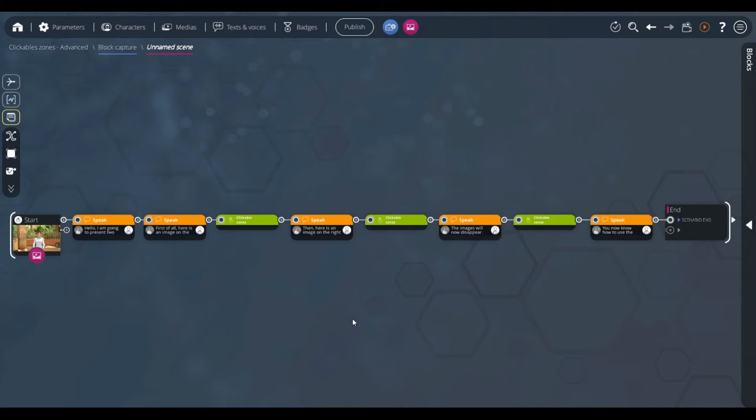To learn the initial functionalities of the clickable zone block, we have created a very specific tutorial. Let's see how it works.